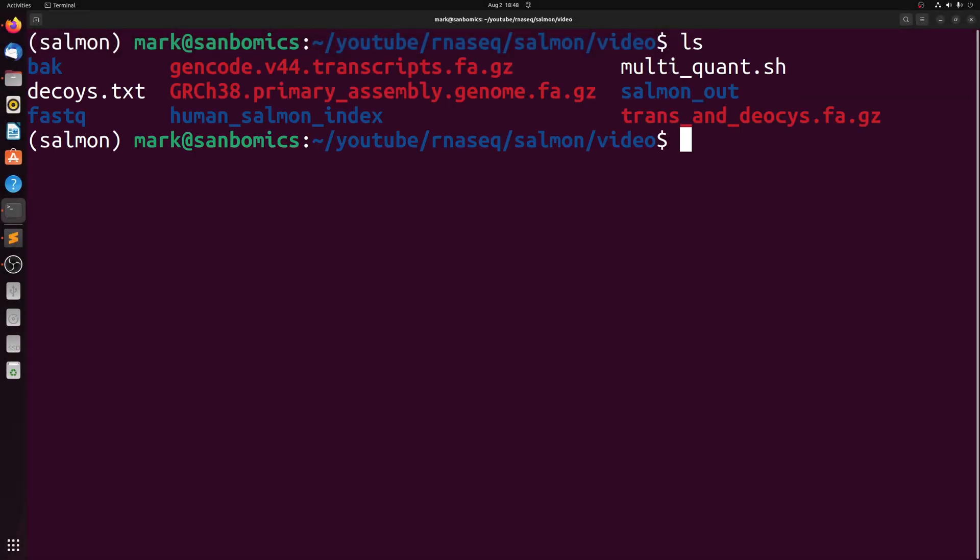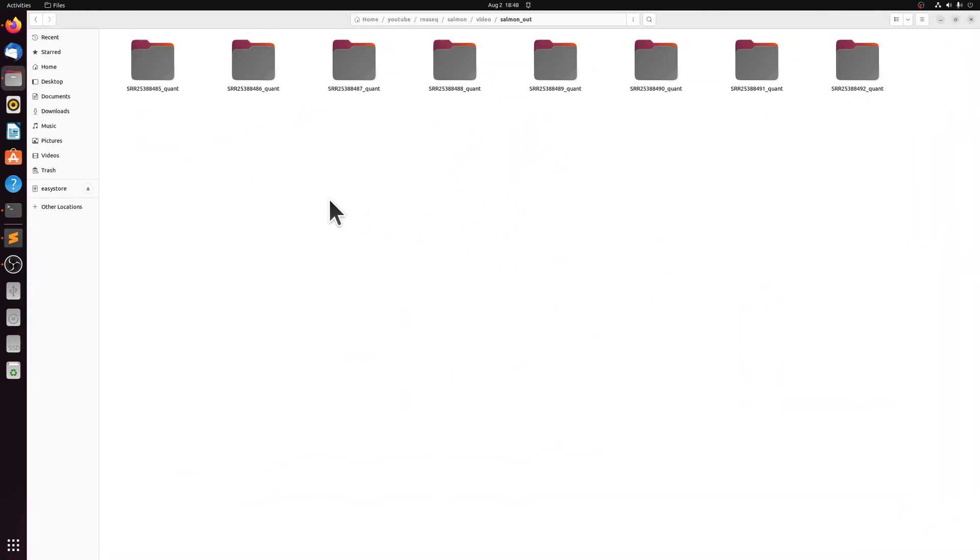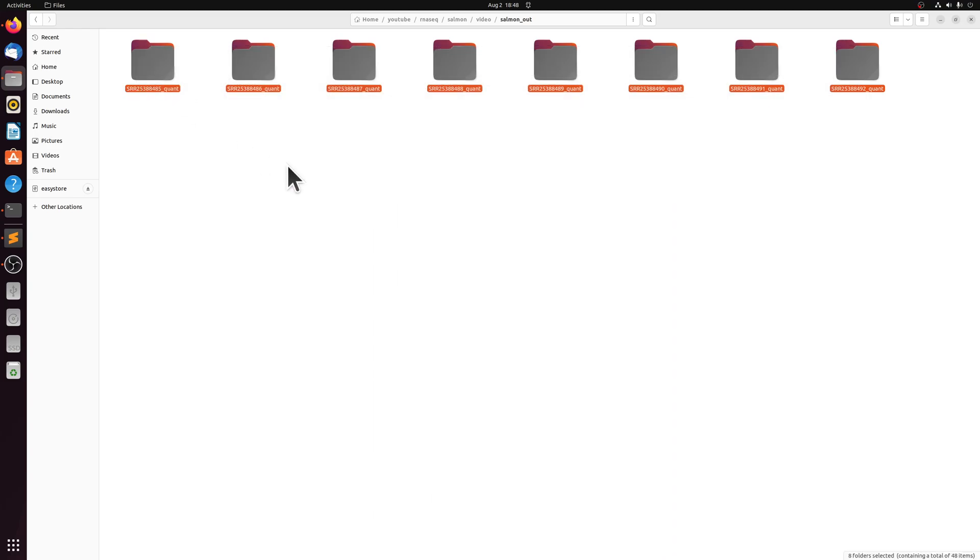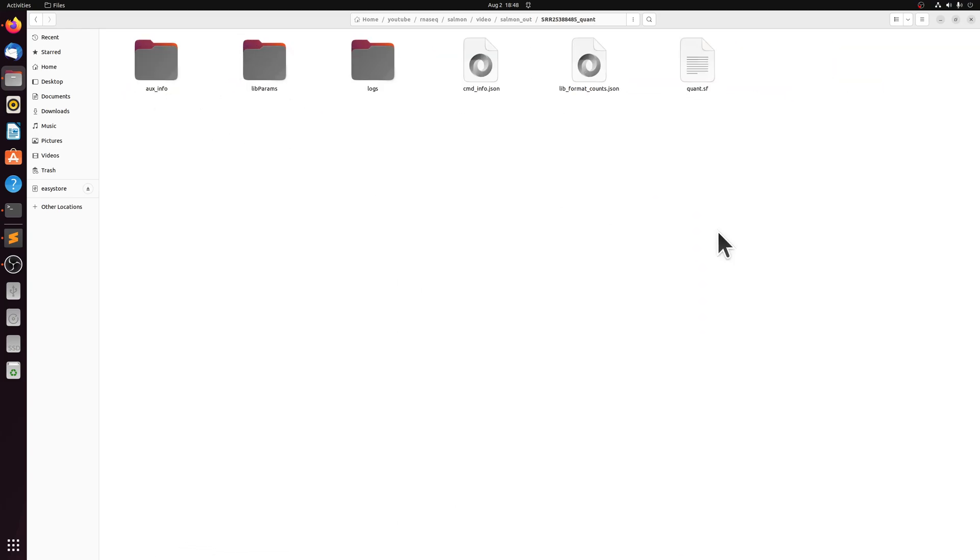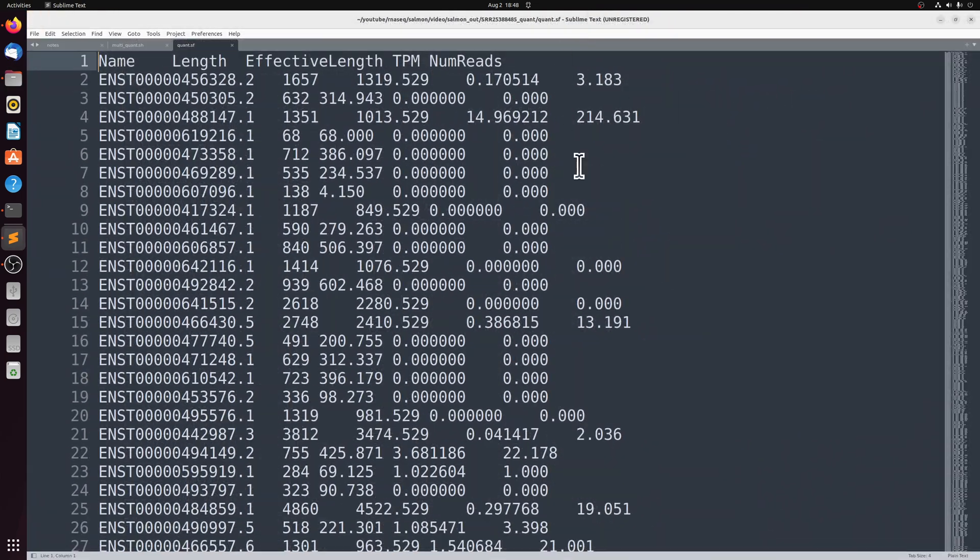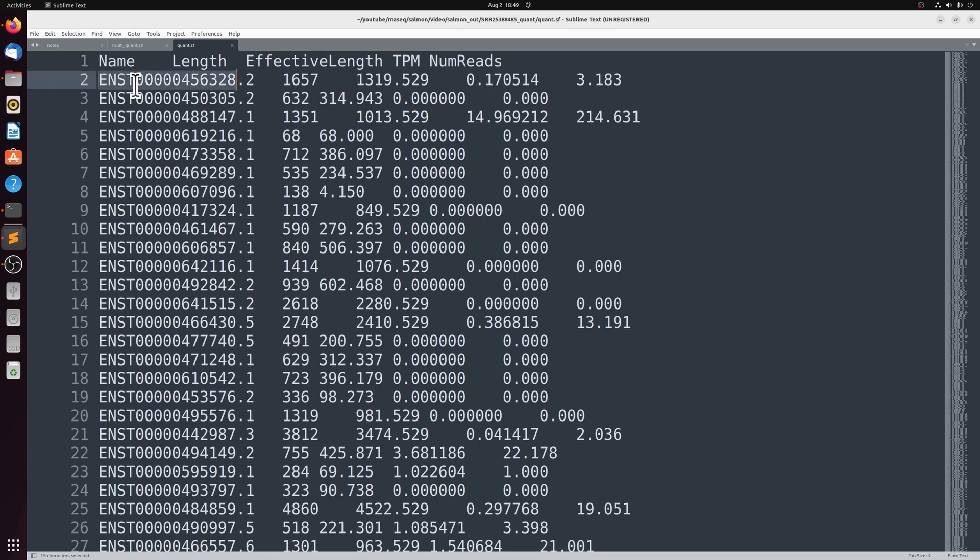So when that finishes, we have our salmon out folder. So we have within our salmon out folder, a sample directory for each of the outputs. And within one of those, the most important file here is going to be this quant.sf file. And that file is just the mapping statistics along with some of the metadata, like the transcript name, its length.